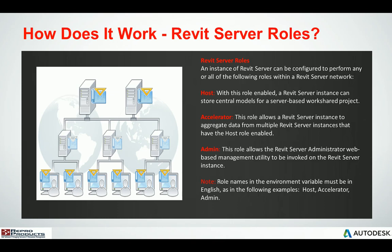So how does it work? There are actually several server roles. You have host, accelerator, and admin. The host is the one that actually contains the master central model. An accelerator Revit Server will allow for caching of the central model as a local copy. The admin role allows you to look at the admin console page and control and manage the central models. We do need to make sure that those environment variables are set up for host, accelerator, and admin, and they are in English.